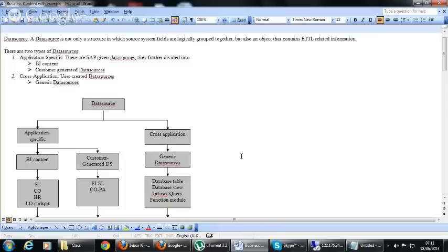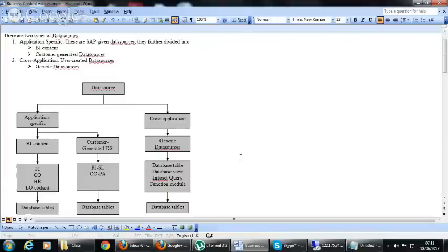There are normally two types of data sources: application-specific and cross-application. Application-specific means SAP-delivered data sources, and cross-application means data sources which we create — user-created data sources.